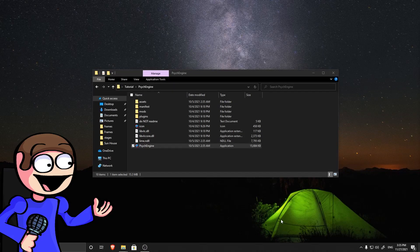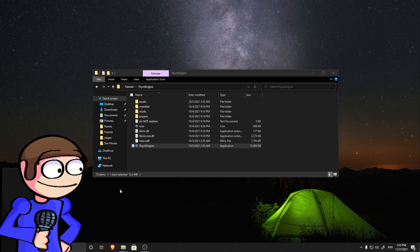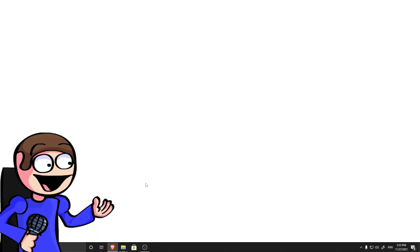Hey guys! I'm back for the weekday break. Today I will teach you how to add stages in PsychEngine. Let's start.